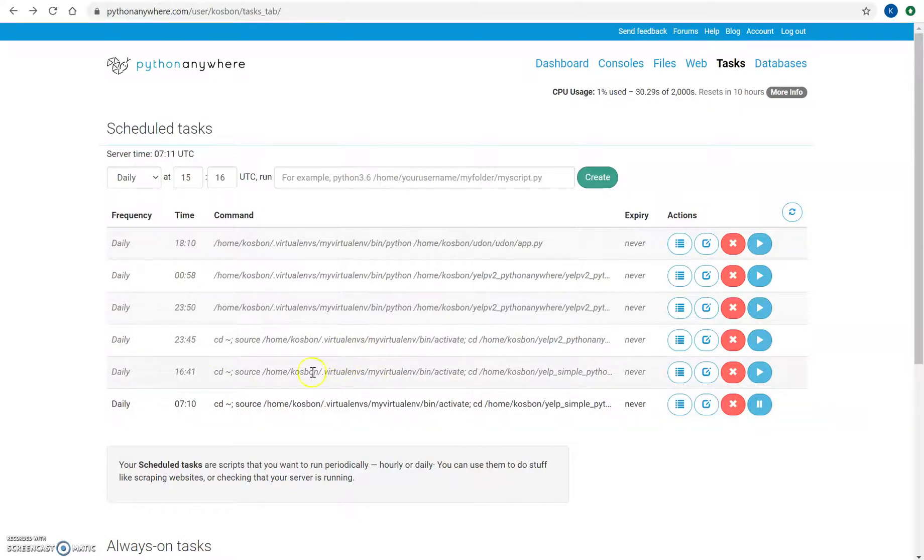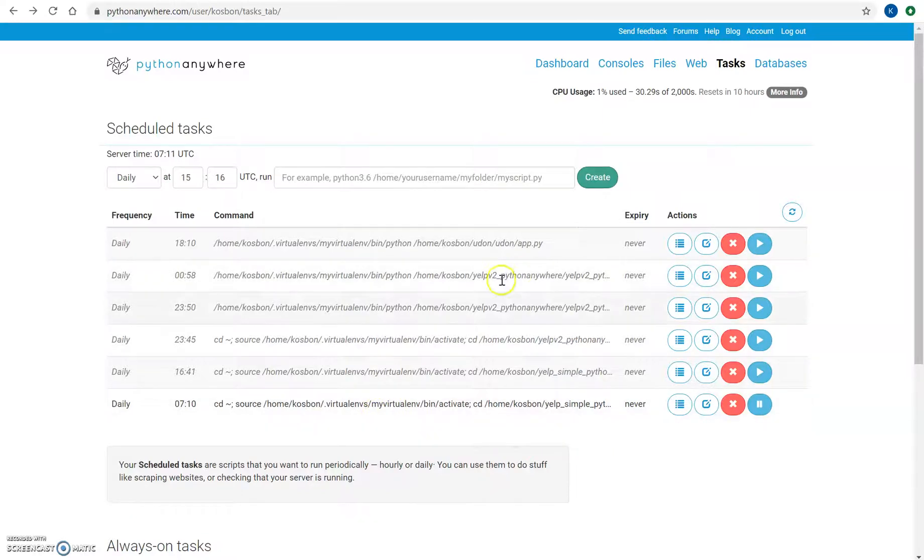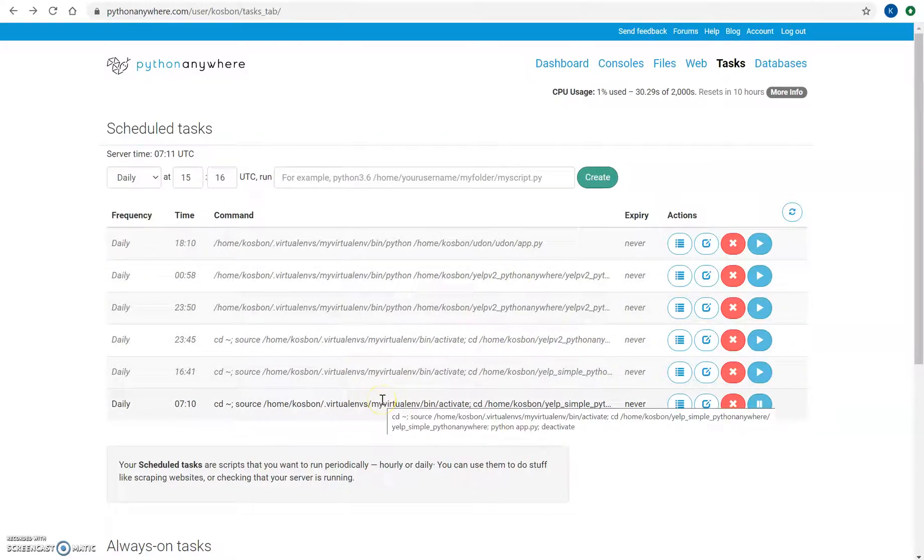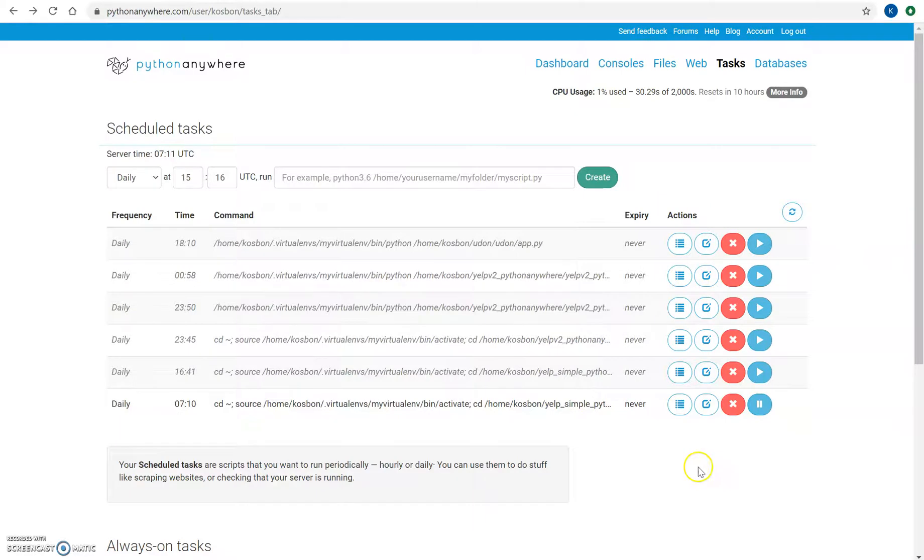So you can schedule a task daily or hourly and get automatically any information you're trying to get with your scripts. Like, for example, in this case, it's getting information about the comments on Yelp to your inbox daily. Hope this helps to the people who have problems with this. Thank you for watching. And goodbye.